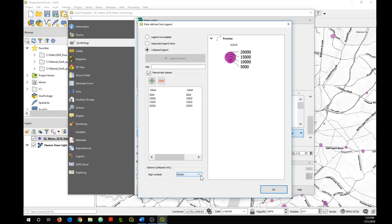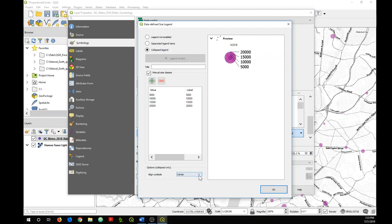One last thing that you can do is you can change the alignment of the symbols that are shown in your legend. So you can change it to center so they kind of look like a bullseye there. I prefer the default so I'm just going to stick with that.